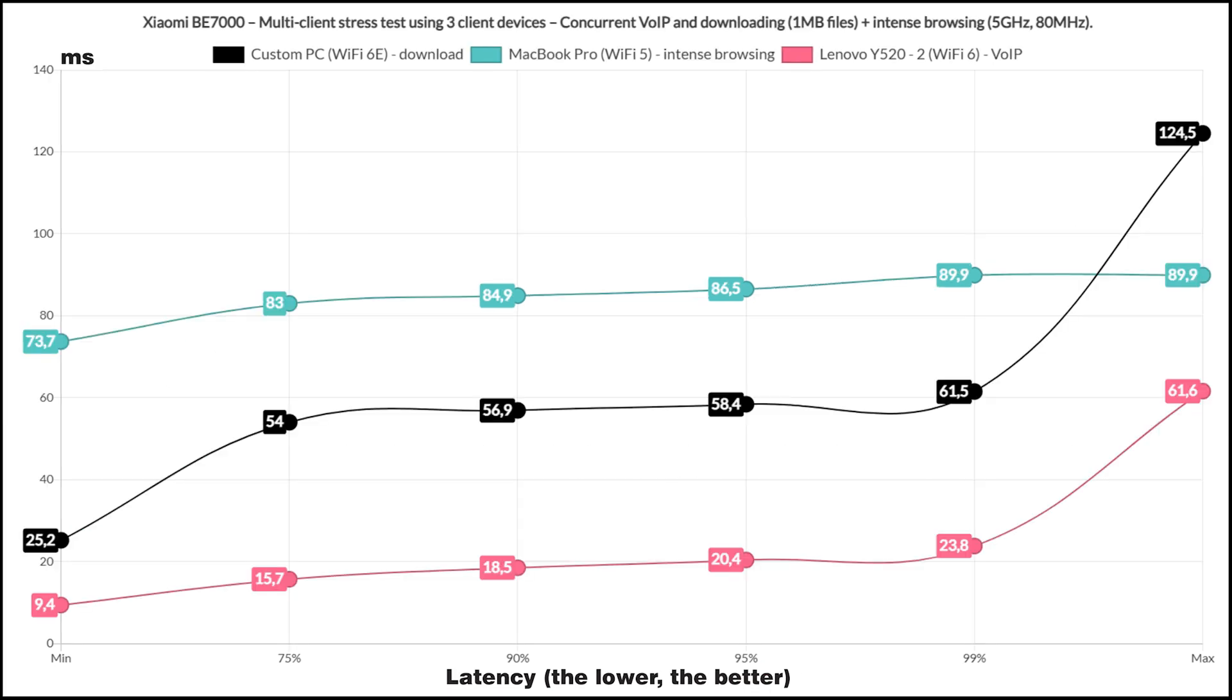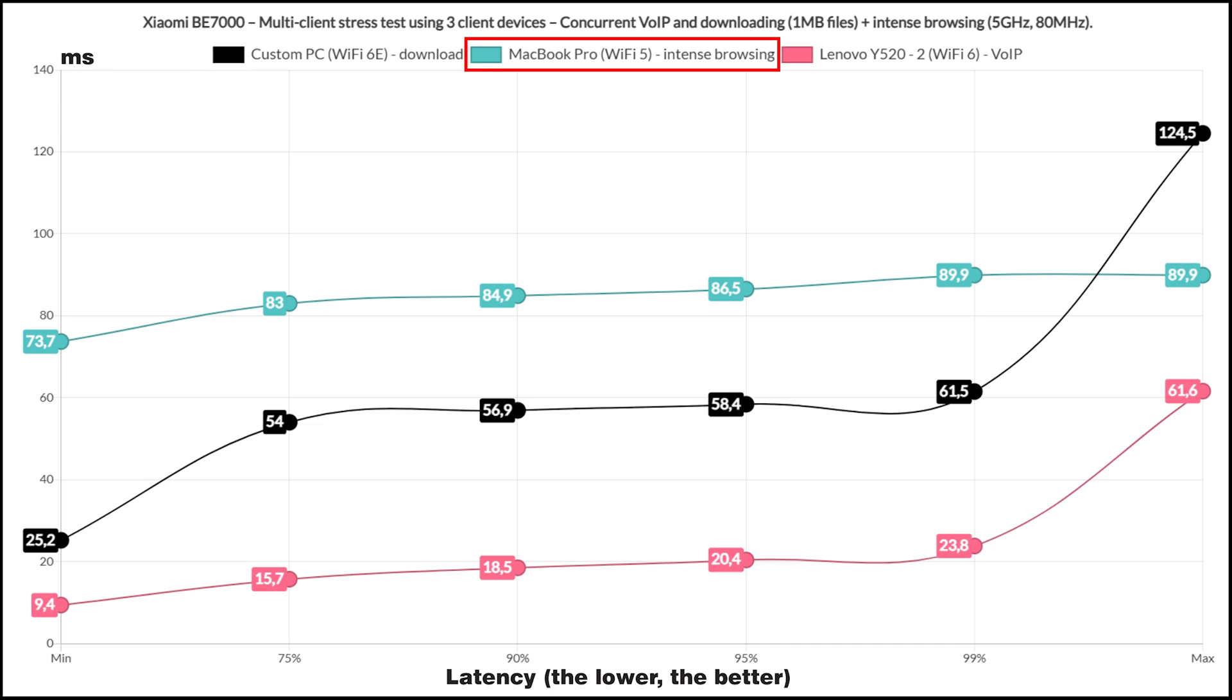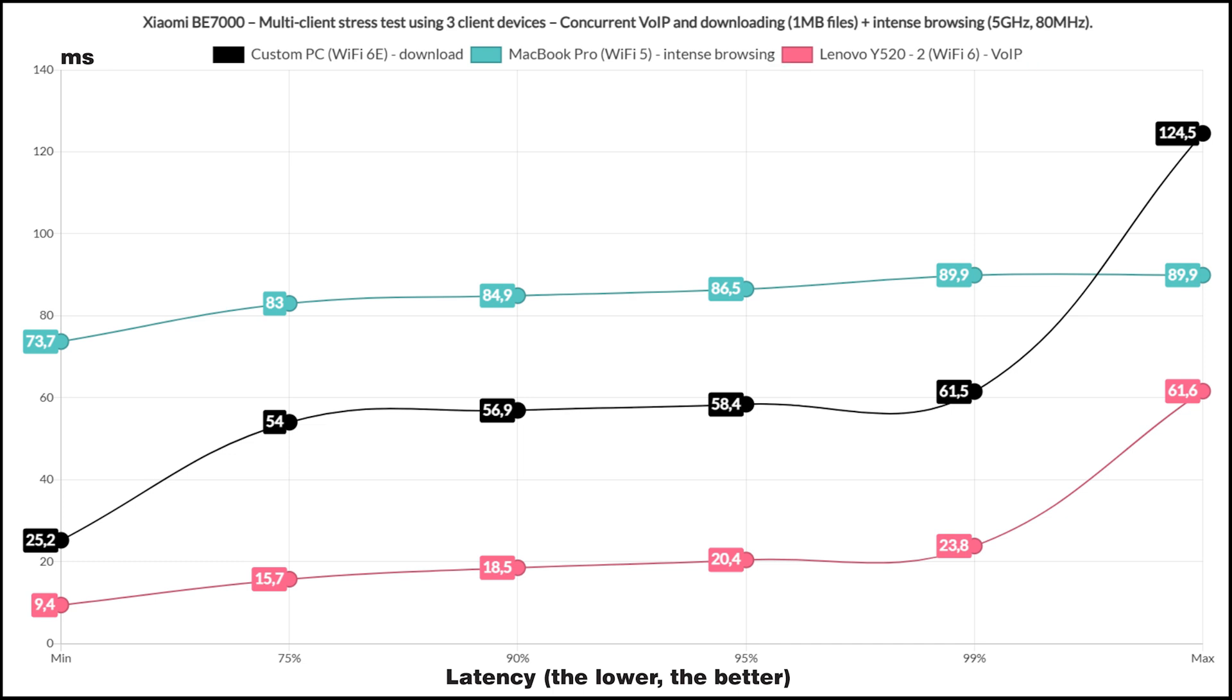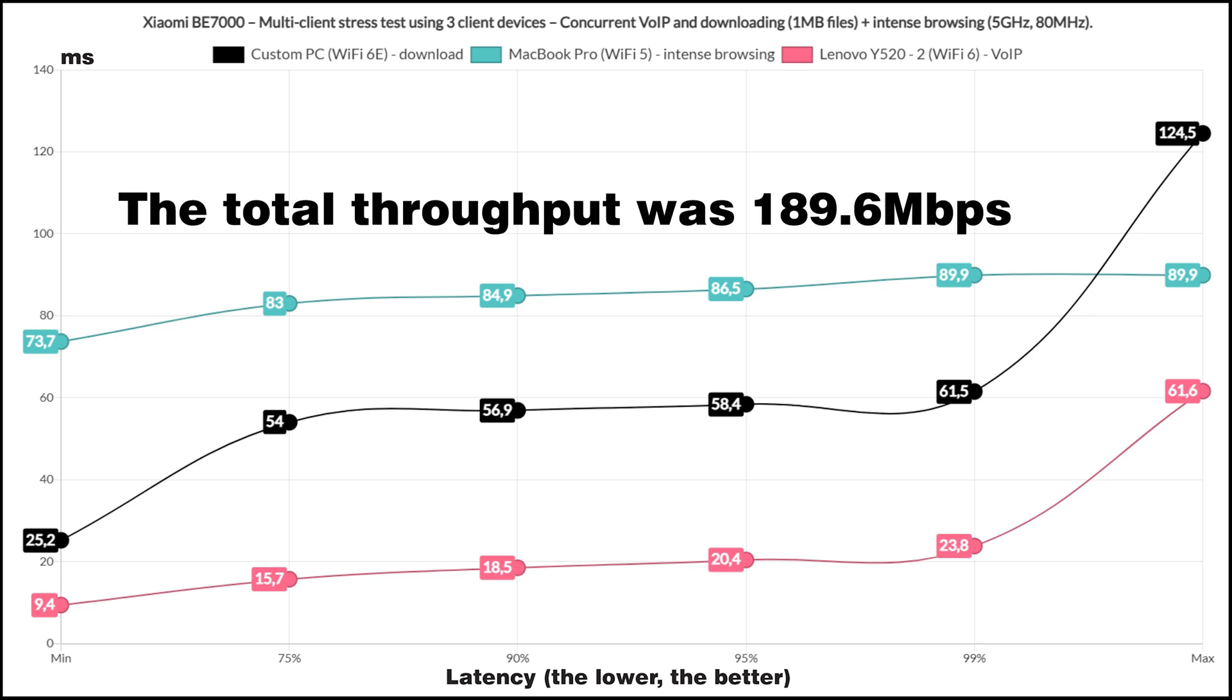Still using the 3 clients, I let one download the 1MB files continuously, one to run the intense browsing and the last for VoiceOver IP. And overall, these are good results on all clients, including the VoiceOver IP and the download. Also, the total throughput was 189.6 Mbps.